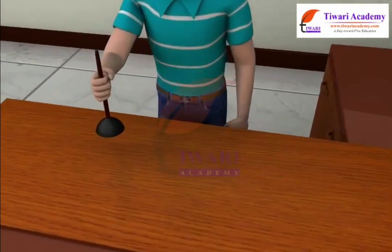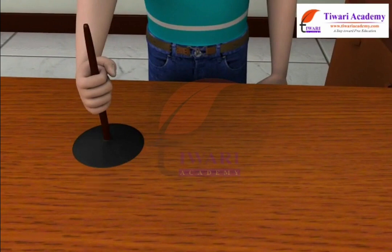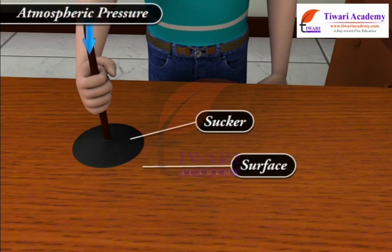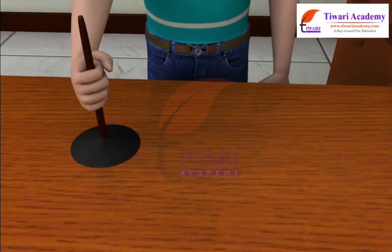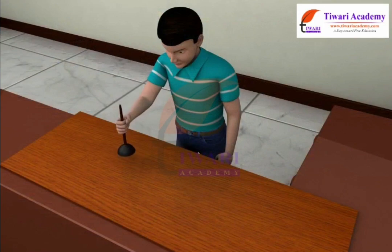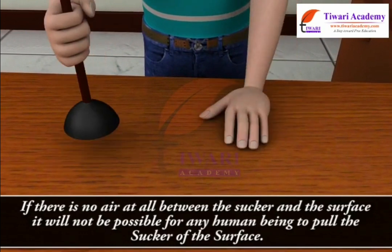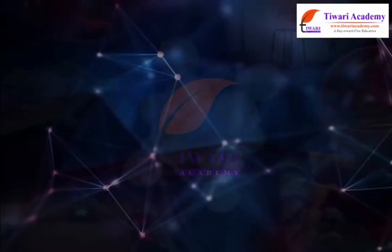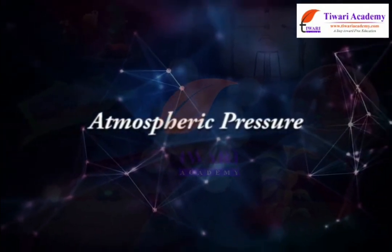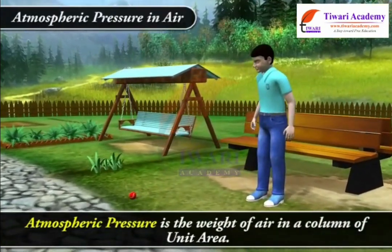When you press a sucker, most of the air between its cup and the surface escapes out. The sucker sticks to the surface because of the atmospheric pressure acting on it. To pull the sucker off the surface, the applied force should be large enough to overcome the atmospheric pressure. If there is no air at all between the sucker and the surface, it will not be possible for any human being to pull the sucker off the surface.